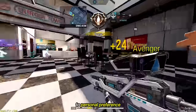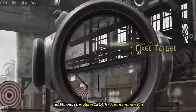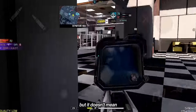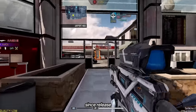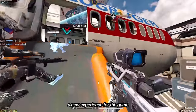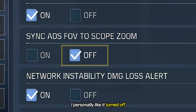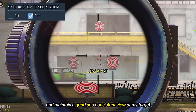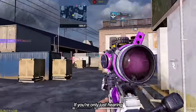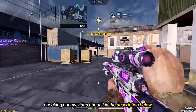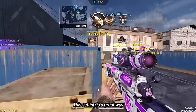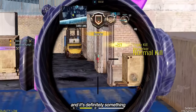It all comes down to personal preference. Having the sync ADS to zoom feature on may look satisfying to watch, but it doesn't mean that you have to use it too. I have a couple of friends that have had this feature turned on since release because they want a new experience and think it looks nice. Meanwhile, I personally like it turned off as I don't want to ruin my muscle memory and want to maintain a consistent view of my target. If you're only just hearing about this setting today, I highly recommend checking out my video about it in the description below. It's definitely something that every player should know.